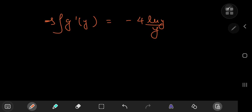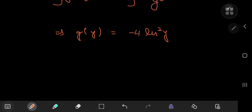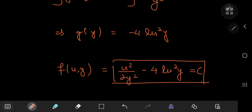This implies that g'(y) = −4 log y / y. Integrating with respect to y gives g(y) = −4(log y)². So the full structure of f(u, y) is u²/(2y²) − 4(log y)² = c.